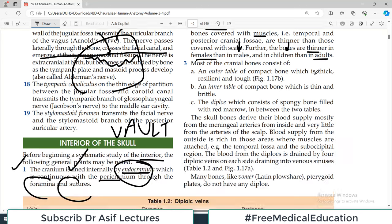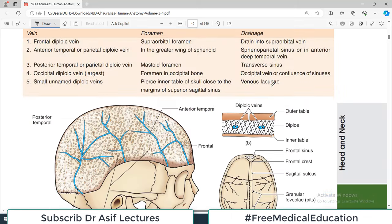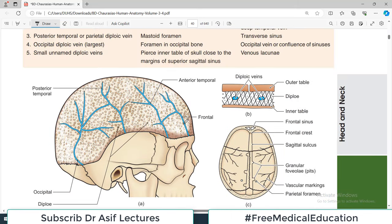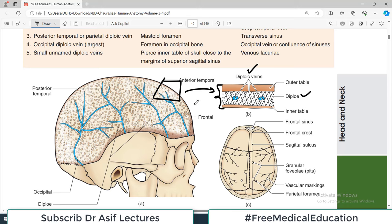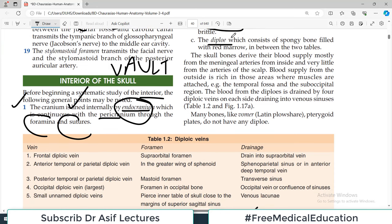Most of the cranial bones consist of an outer table and an inner table, with a spongy structure in between known as the diploë. If you take a cross-section of any area of the skull, you see the outer table, the inner table, and in between the spongy structure called diploë, which contains diploic veins. The diploë is filled with red bone marrow between the two tables.